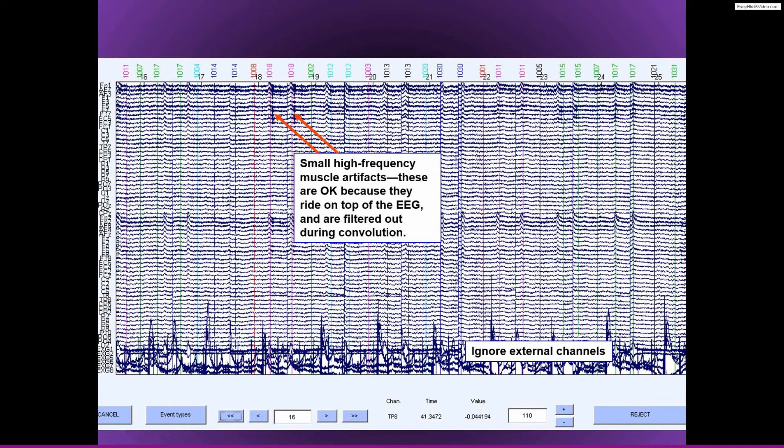So you would just ignore these channels. In fact, generally, I would recommend excluding these or re-referencing these channels before getting too distracted by them.